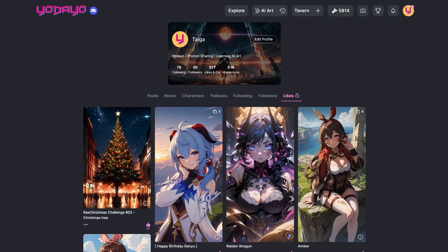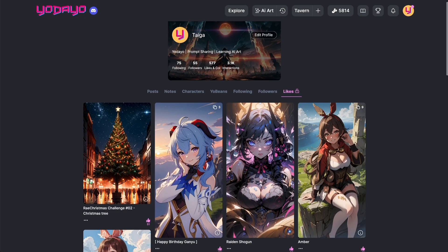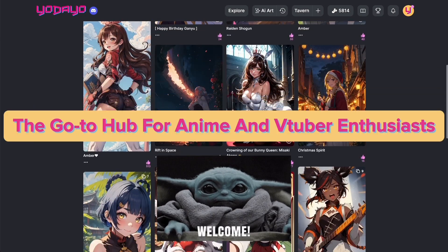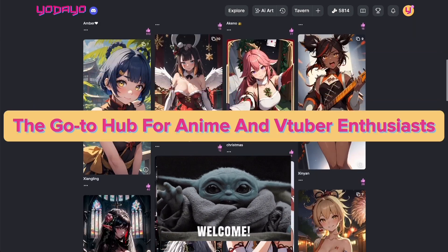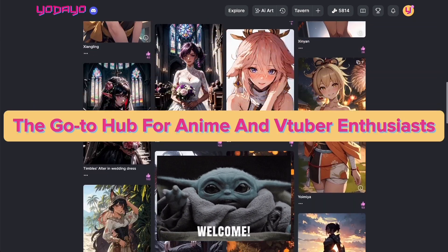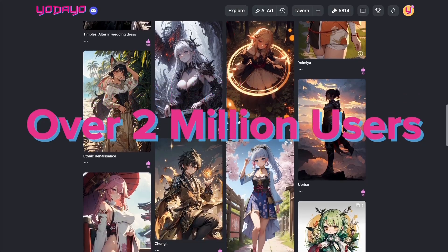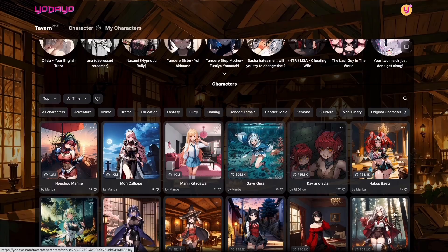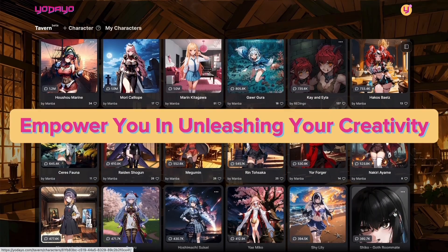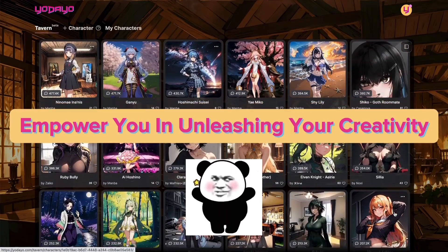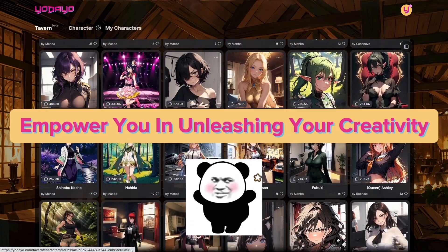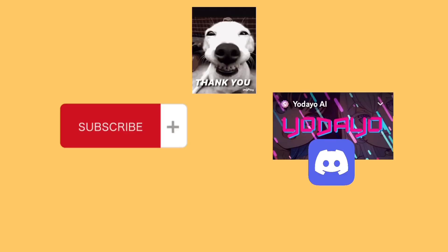For those new to the channel, we're Yodayo, the go-to hub for anime and VTuber enthusiasts. With over 2 million users, we're here to empower you and unleash your creativity with Yodayo AI. Hit subscribe and join our Discord for more.